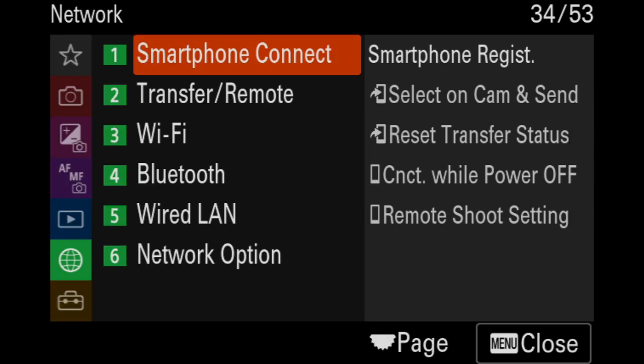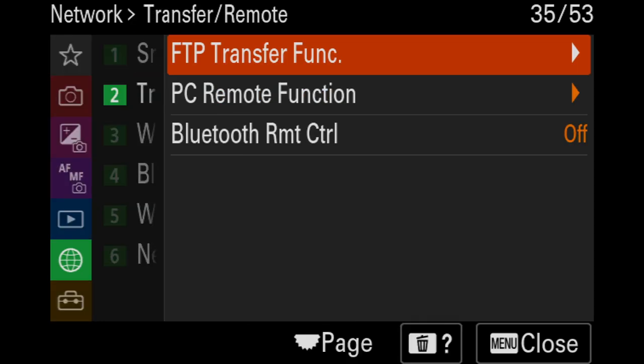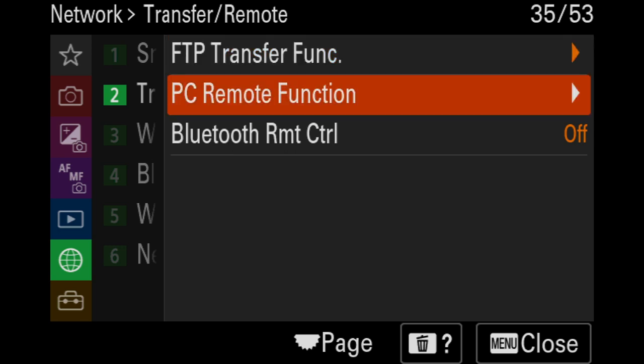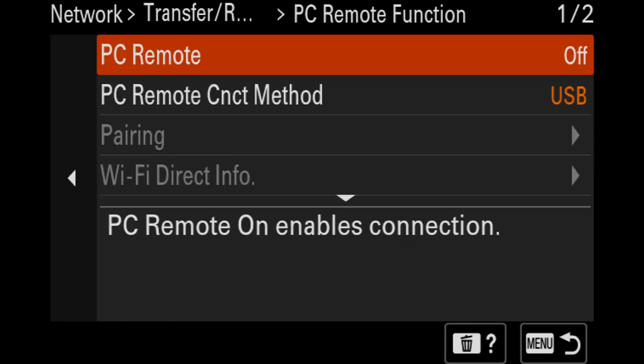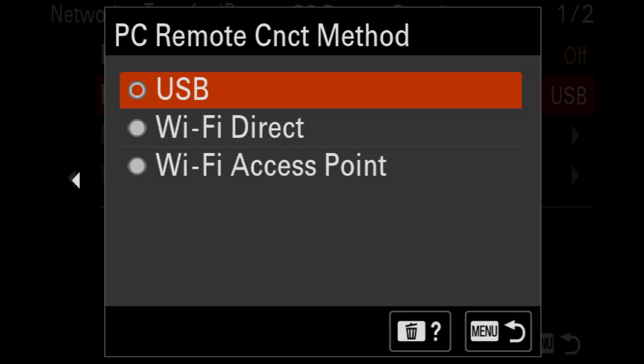Next, I need to go to Transfer Remote, then select PC Remote Function, and make sure PC Remote Connect method is set to USB.